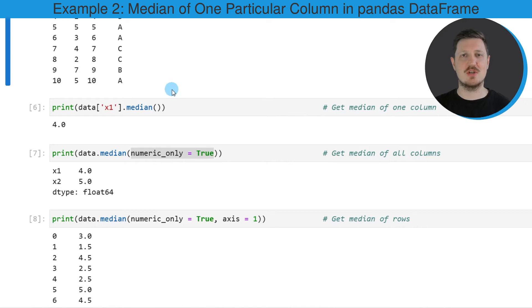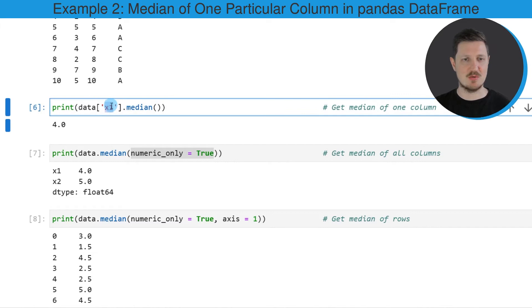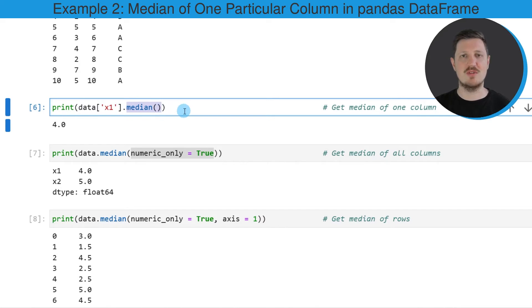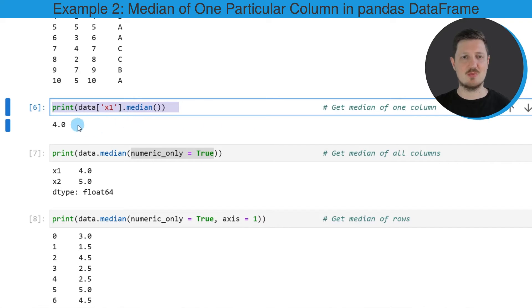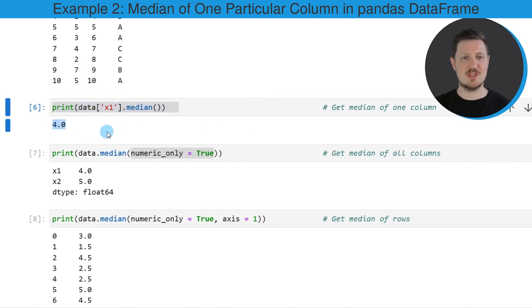In the next step, I'm interested in calculating the median value of only one column — more precisely, the column x1. To do that, we need to subset our DataFrame to extract only the values of column x1, and then apply the median function to return the median value of this column. In this case, the median of column x1 is equal to 4.0.